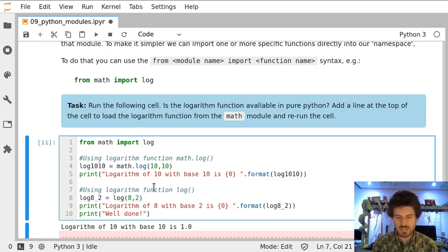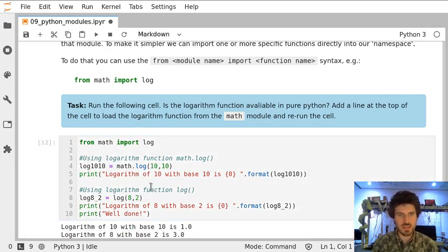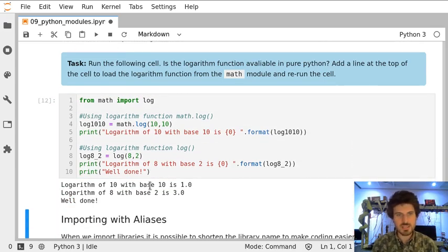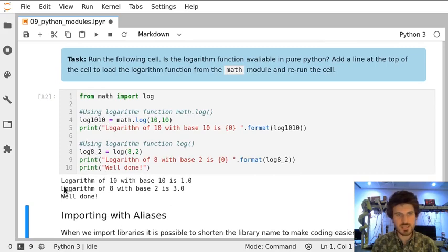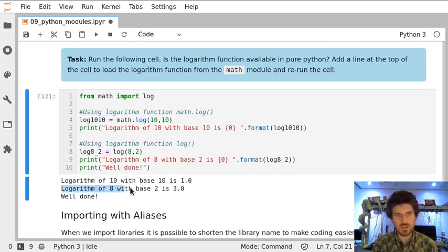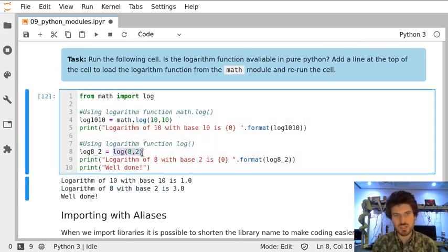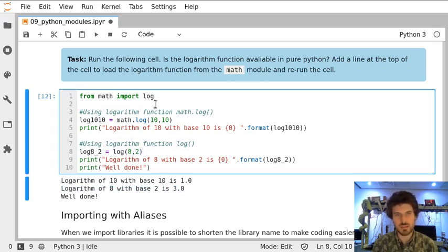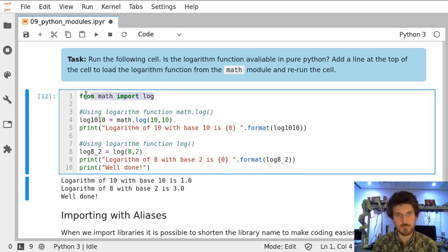Let's try to execute this cell again. And we can see that this time the second logarithm works even though the function is referenced as if it was already available in Python. That's because we brought it from Math, but very specifically. Thank you.